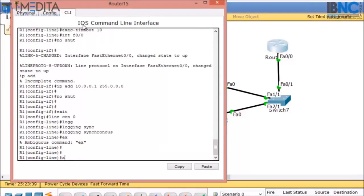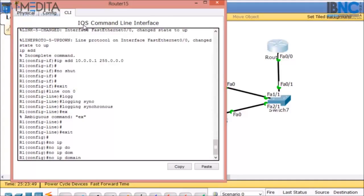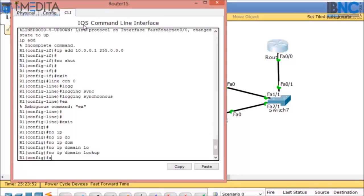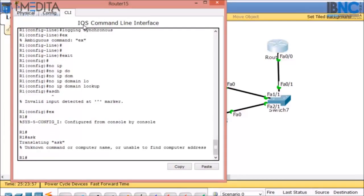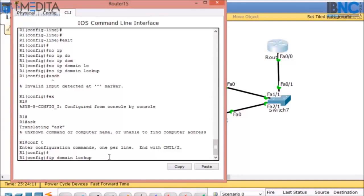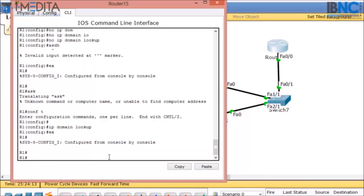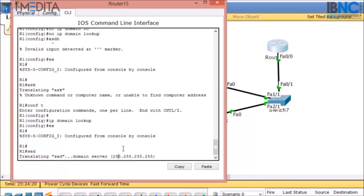If I type any wrong command, the router will translate it to a domain server lookup. To prevent that, I will type 'no ip domain-lookup' and hit enter. Now if I type any wrong command, it will just give us the error 'unknown command or computer name'. Before, with 'ip domain-lookup' enabled, any wrong command would be sent to the domain server, and you can manually break it by pressing Ctrl+Shift+6.